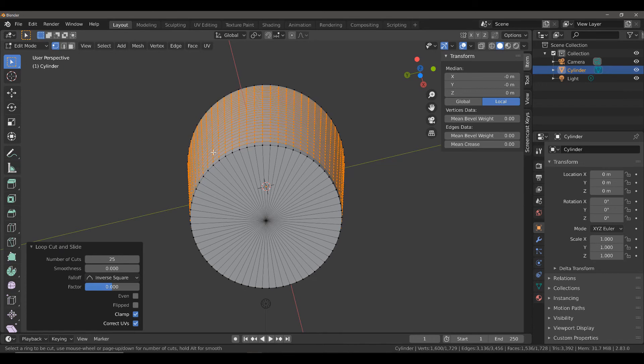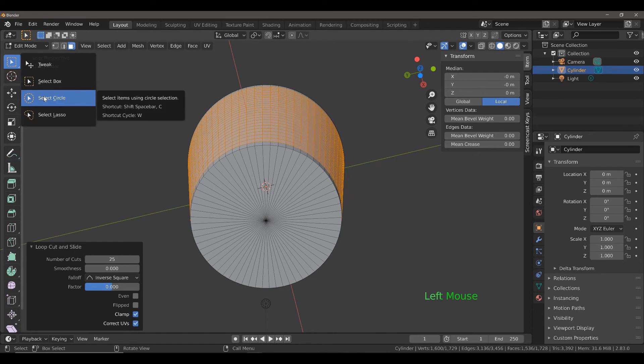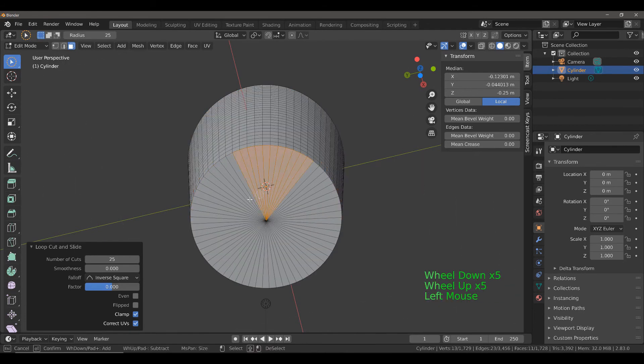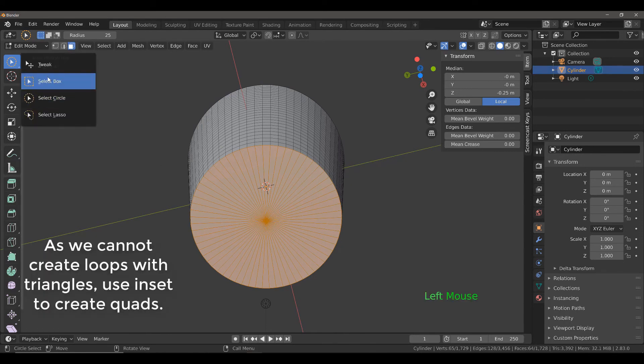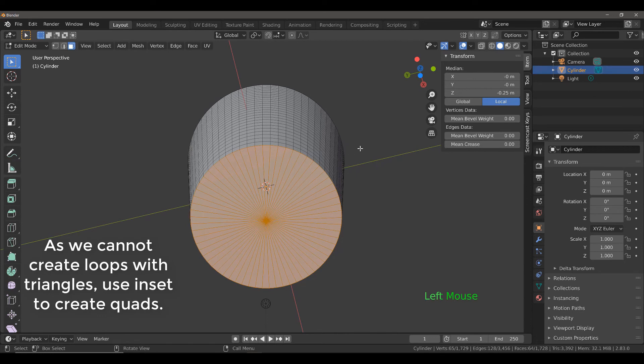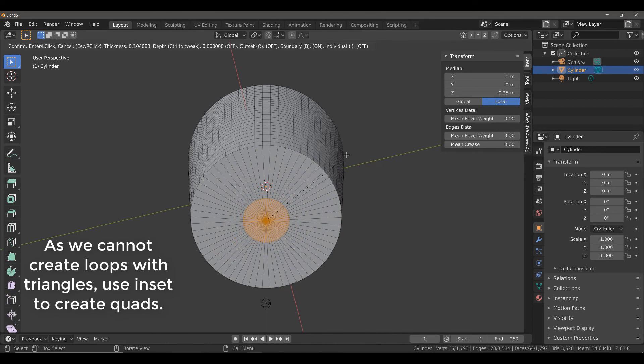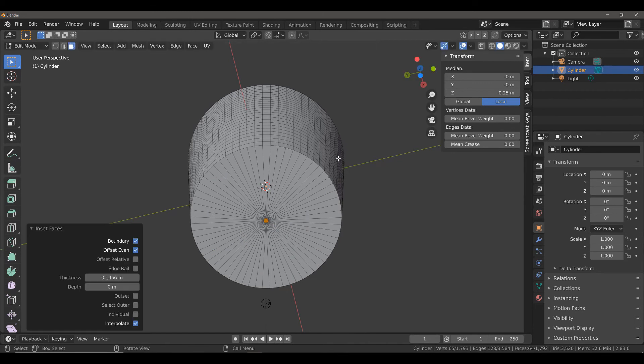The solution here is going to be to select all of these faces at the bottom of our basket. The easiest way to do that is probably circle select. Click and drag to select all of those faces. Then go back to regular selection and hit the I key to inset our geometry. We're going to inset it all the way down to around about here.